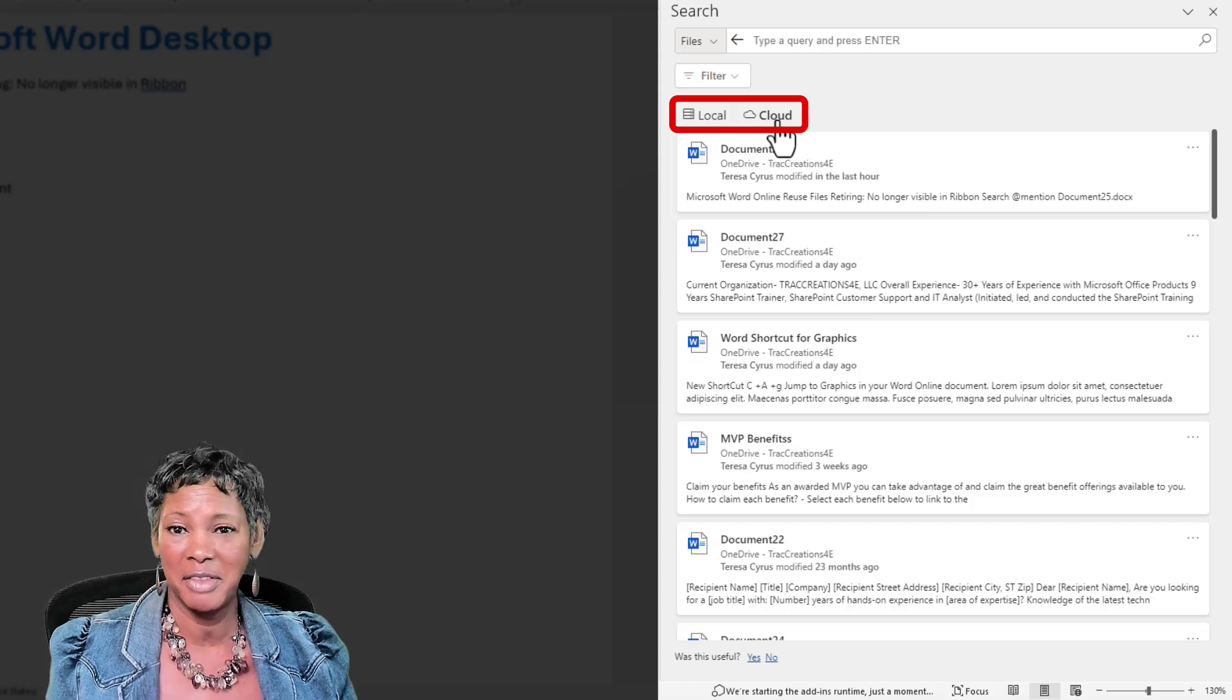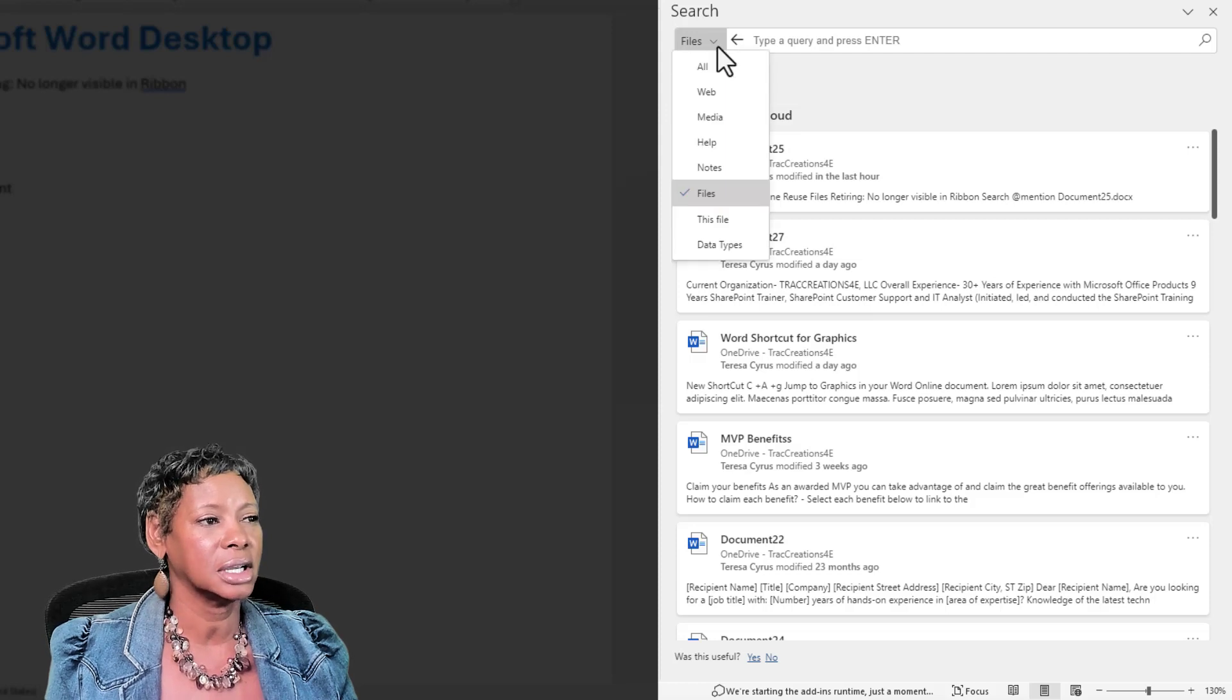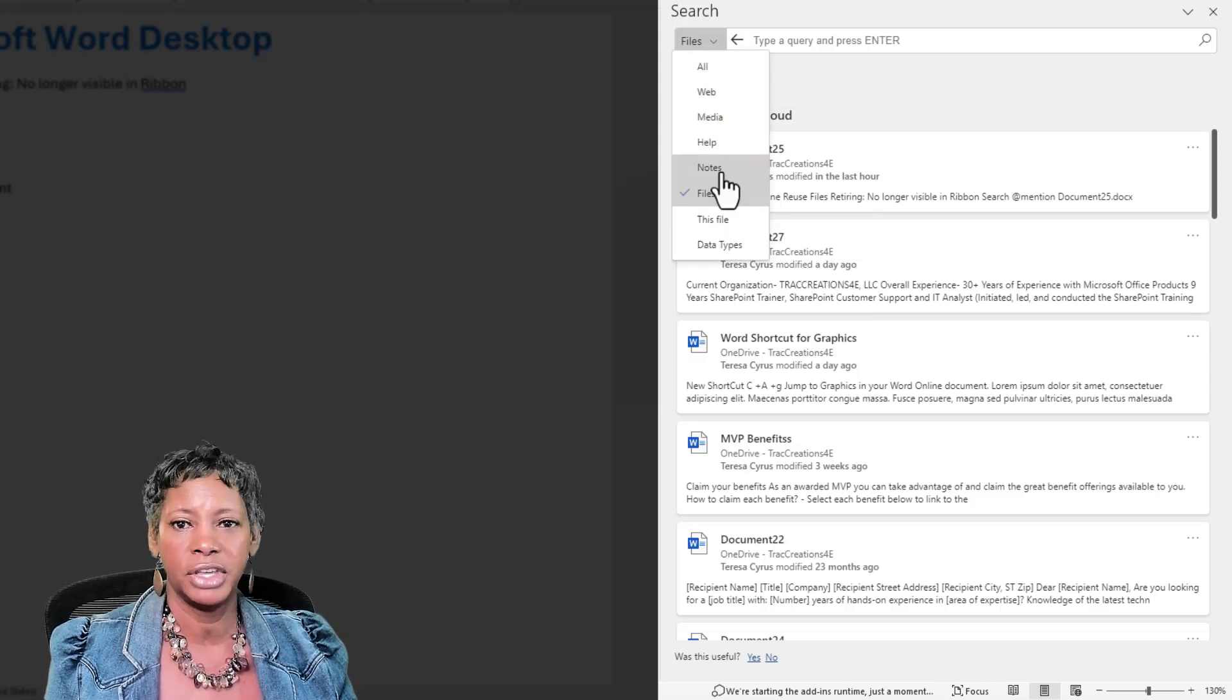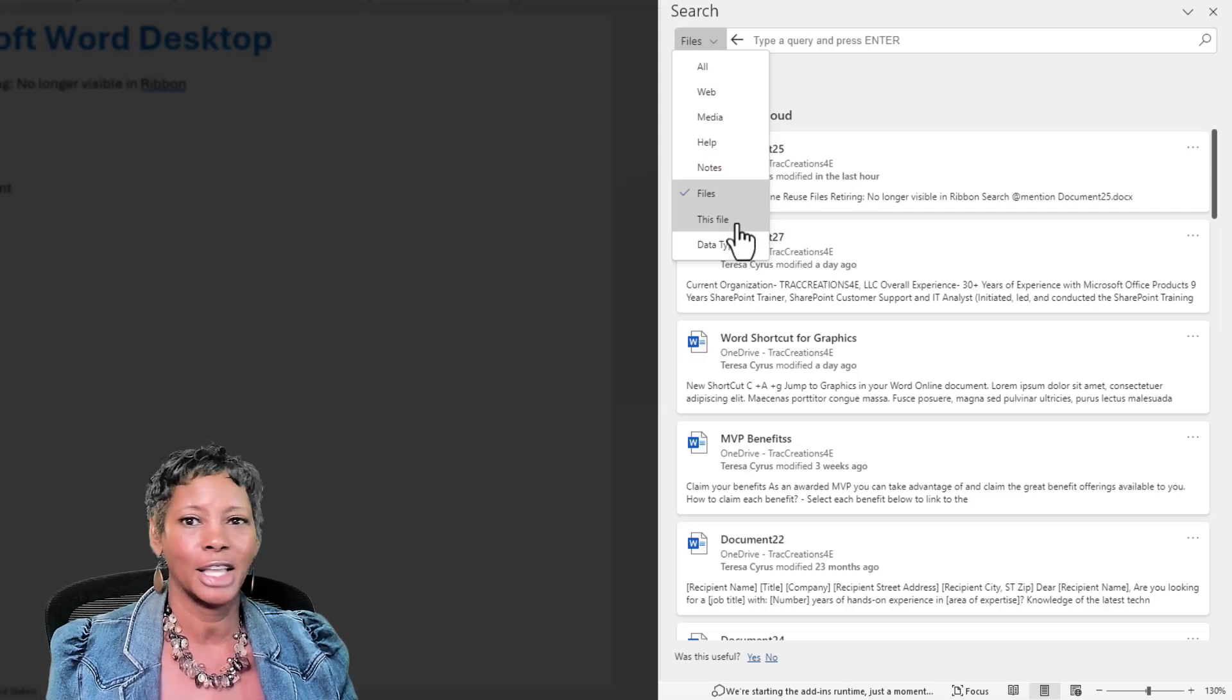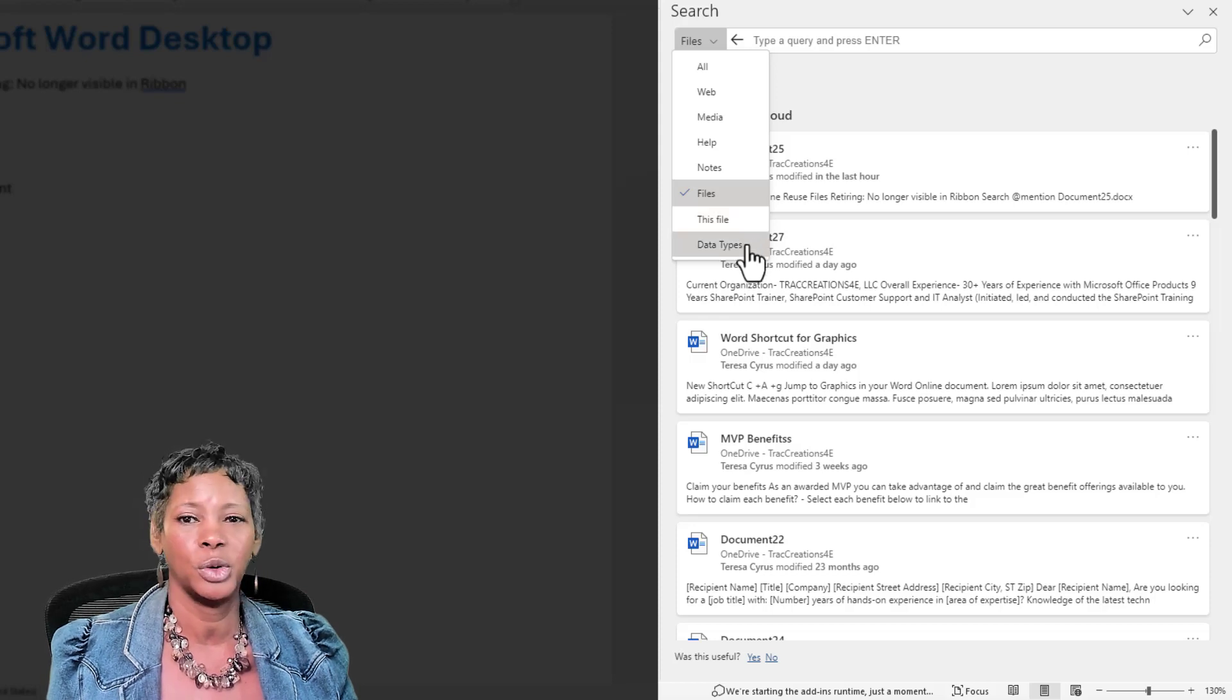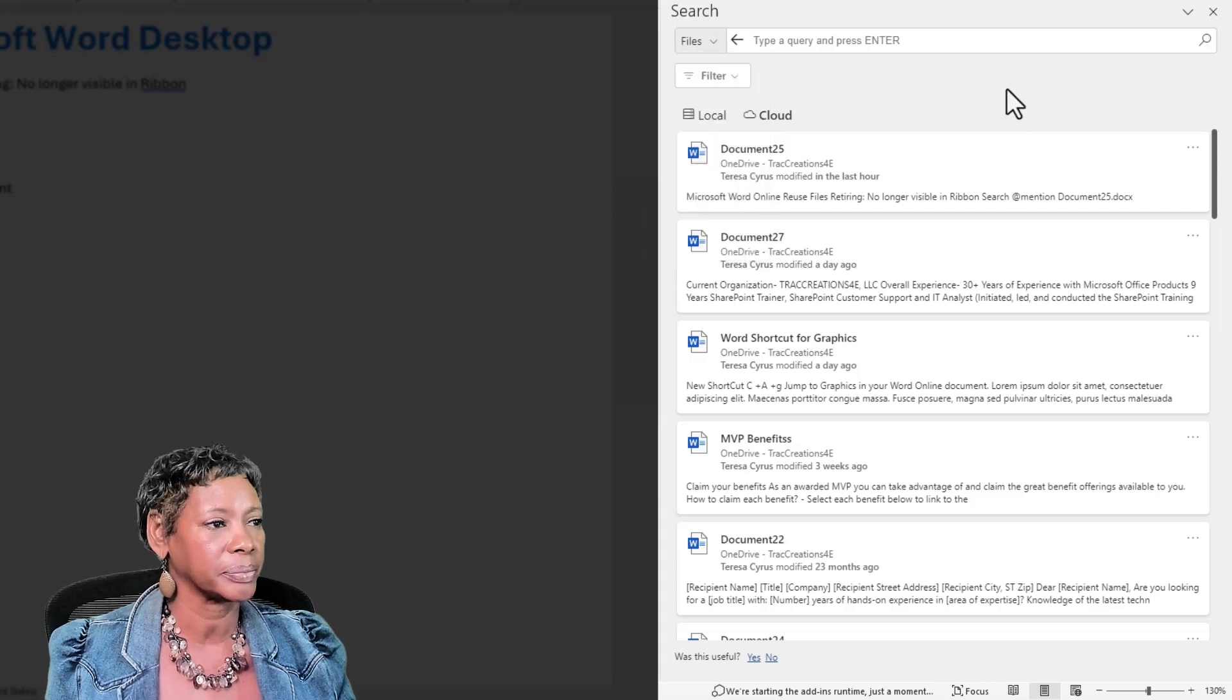You can also click on the dropdown, and notice we have the same features as we did in Outlook Online, but we got two extra. Do you want to search this file, or do you want to search data types? So that is what's slightly different.